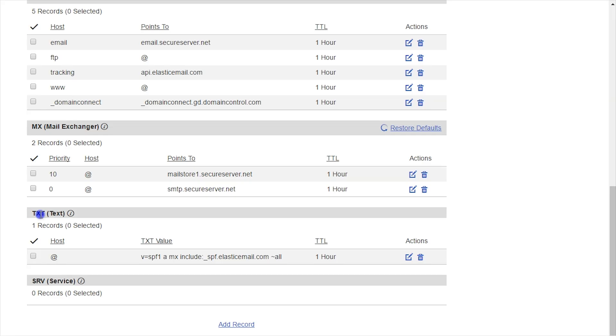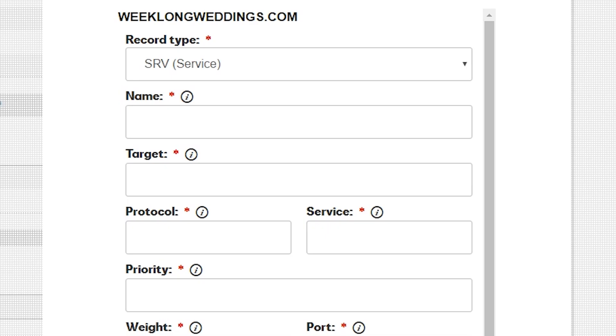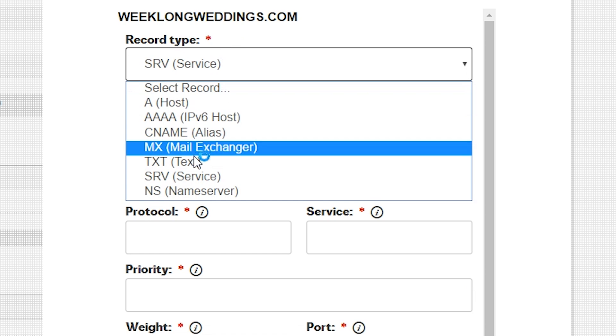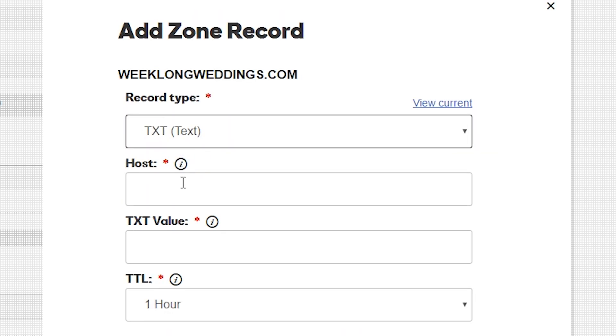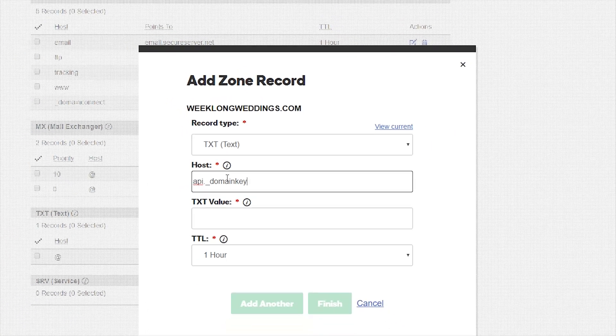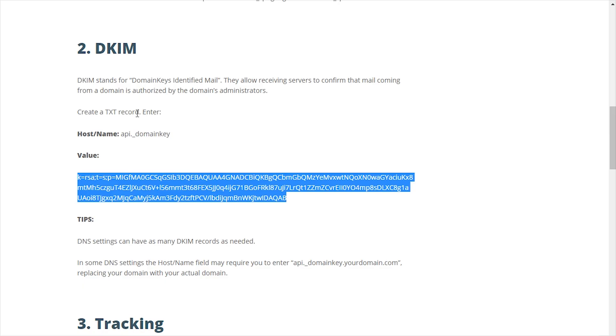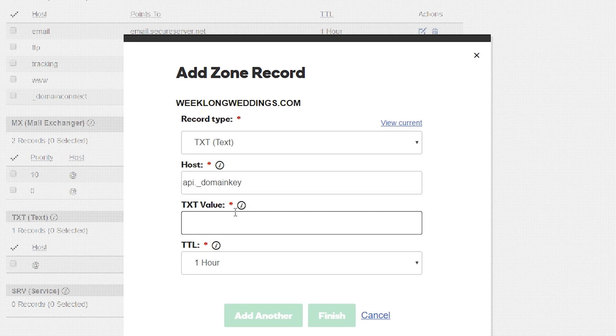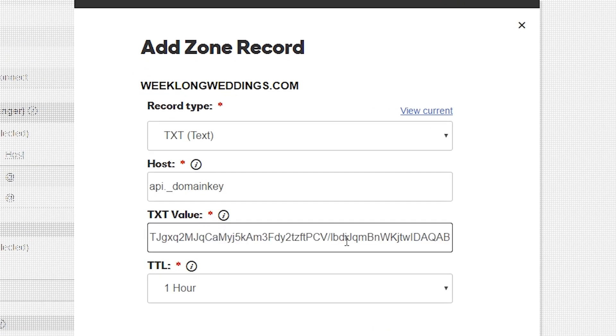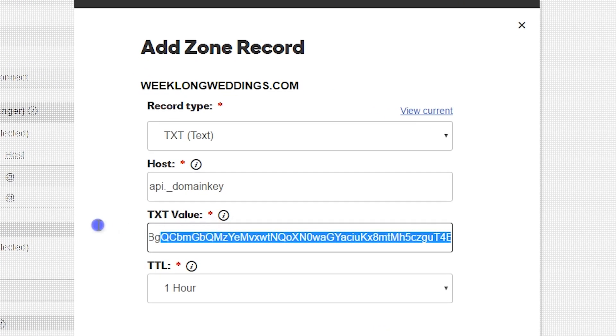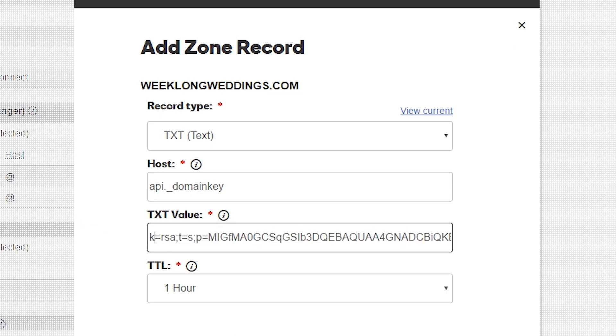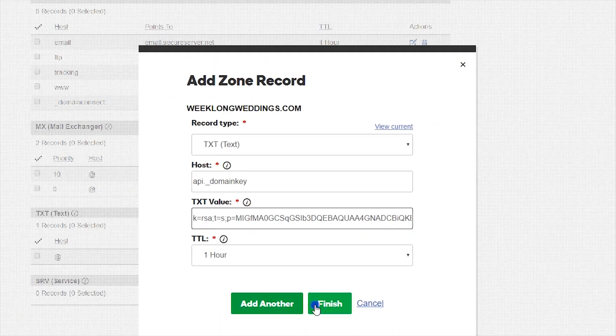DKIM. A domain can have multiple DKIM records. So for this one, you will create a new TXT record. In the host name field, you will enter api._domainkey. In the value field, you will need to copy and paste in this very long key exactly as it shows on our website. The key cannot be altered in any way.